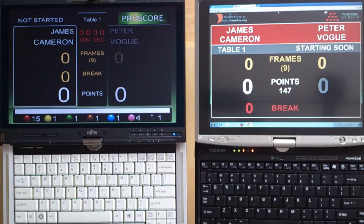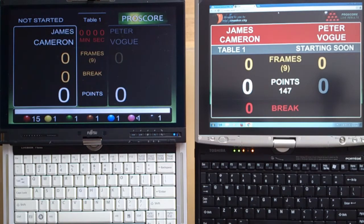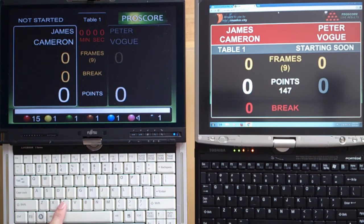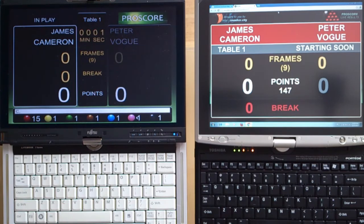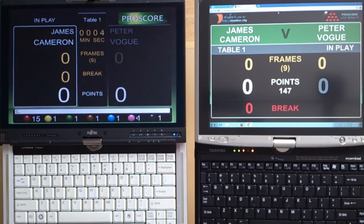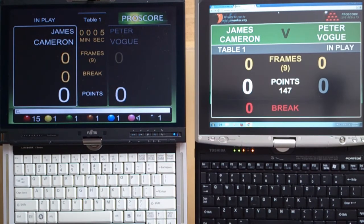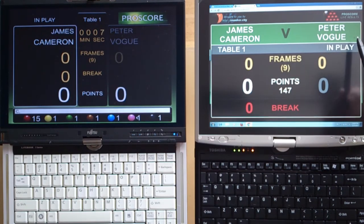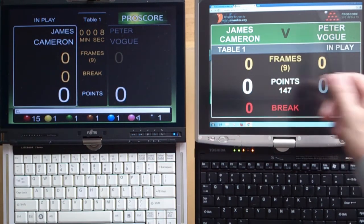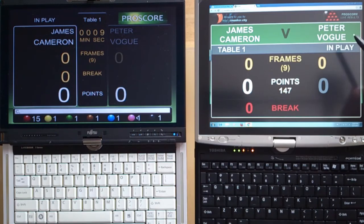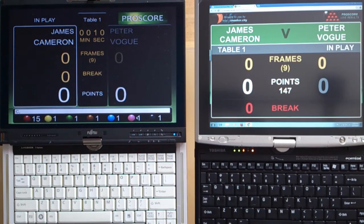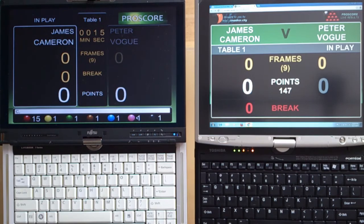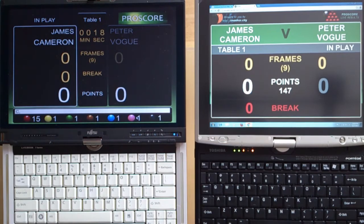Let's start the frame clock so we get the game started. Press the C button on the ProScore computer and the clock runs. You see that the color of this remote scoreboard changes as well to reflect that the game is now live, or running, or in play.